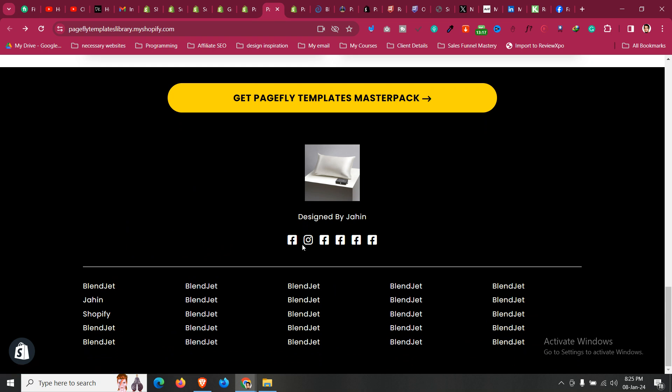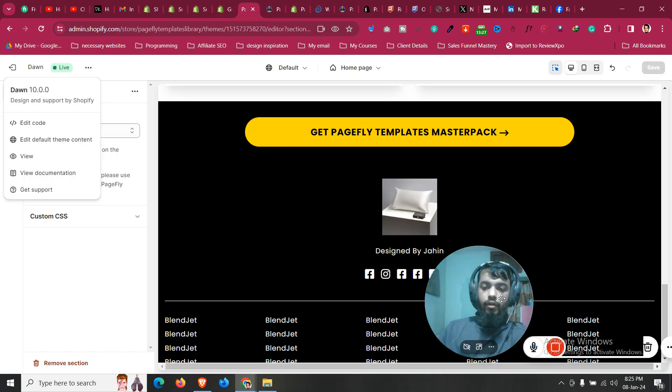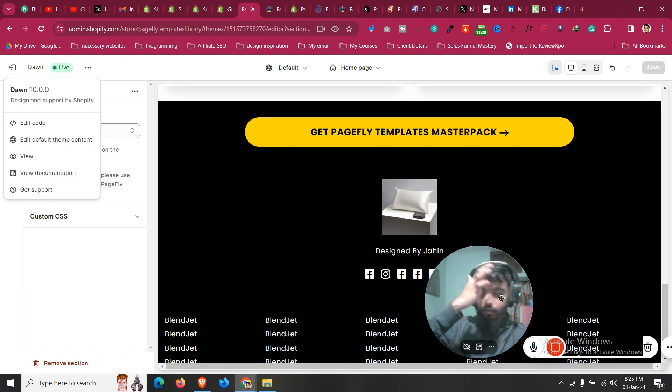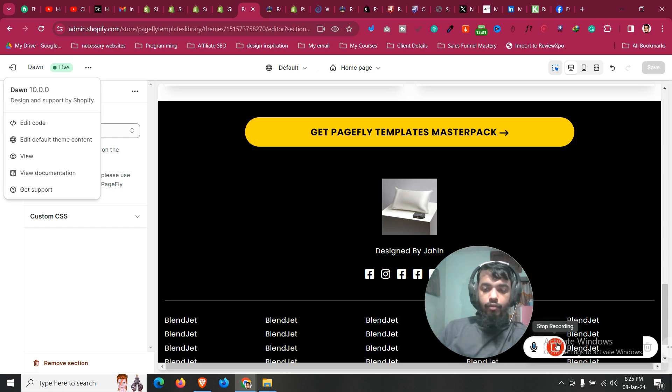This is how you can create and customize a custom footer for your Shopify store in your Dawn theme very easily using PageFly. If you find this video helpful, let me know in the comments and smash that like button. Thank you very much for watching.